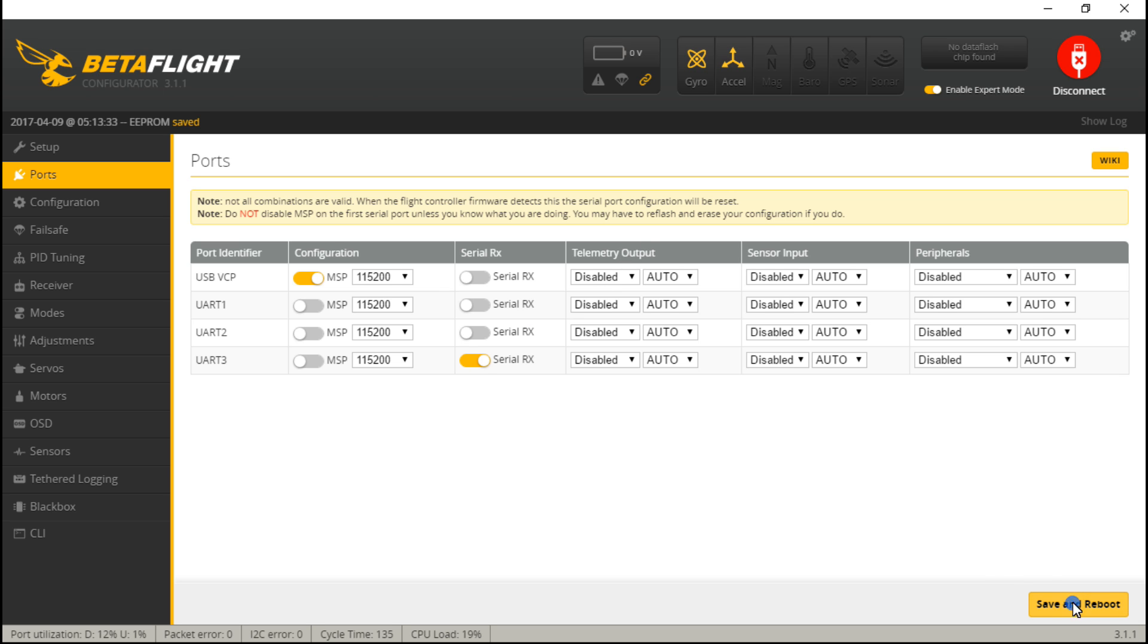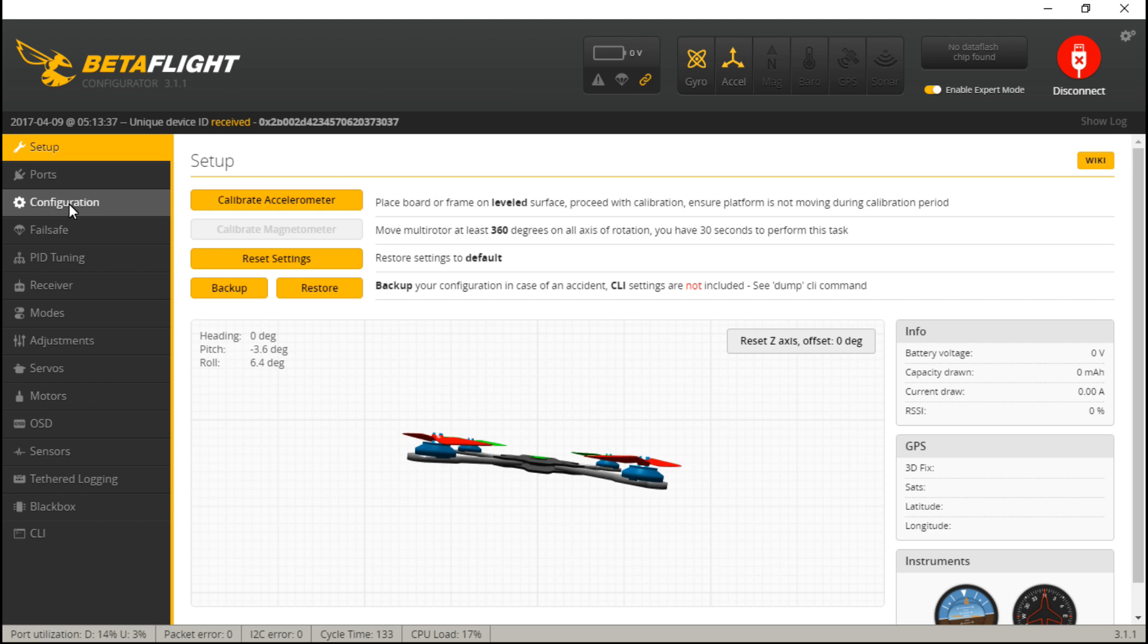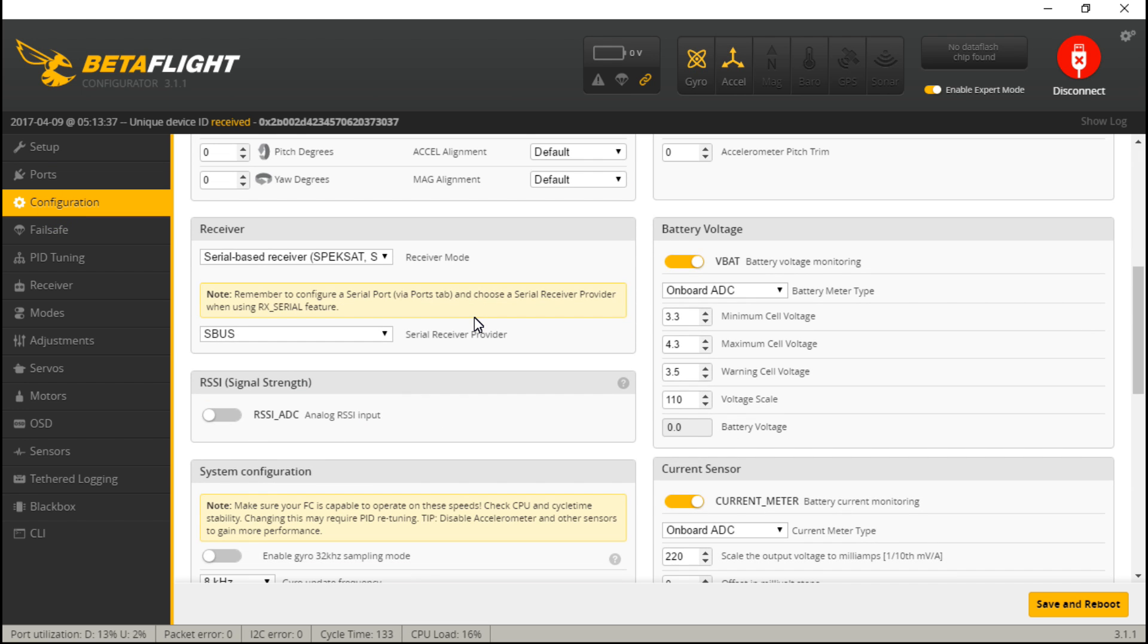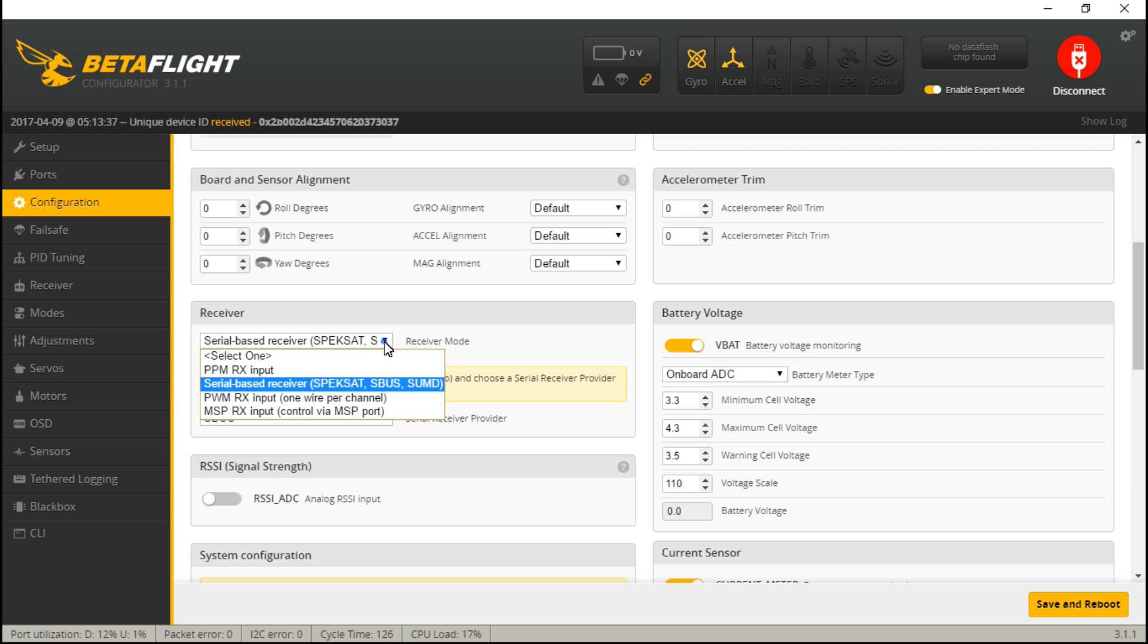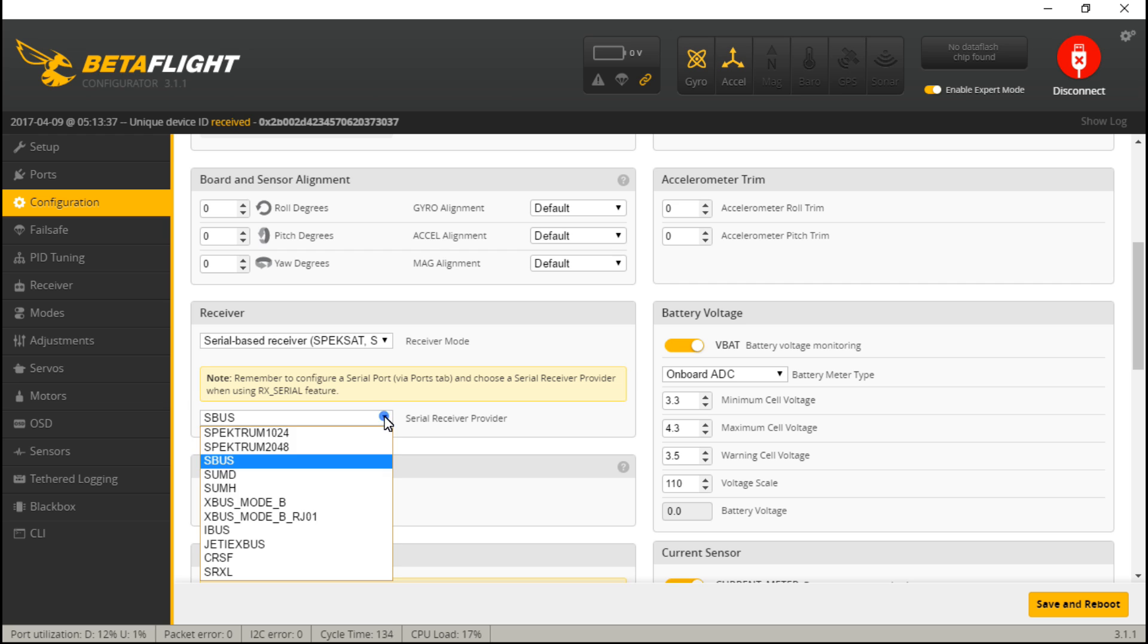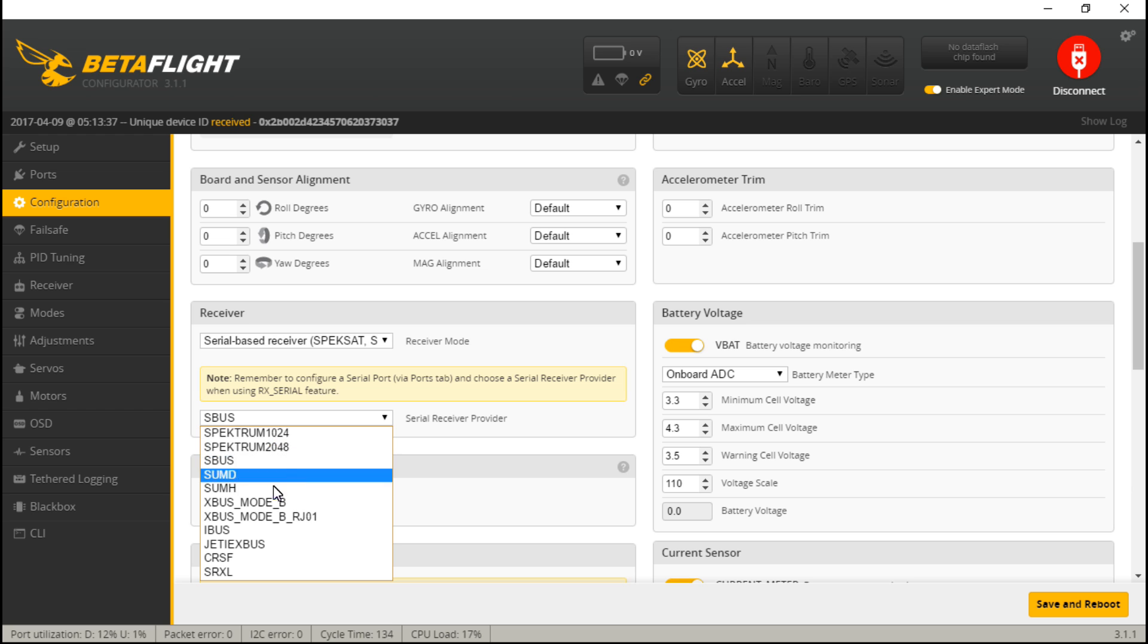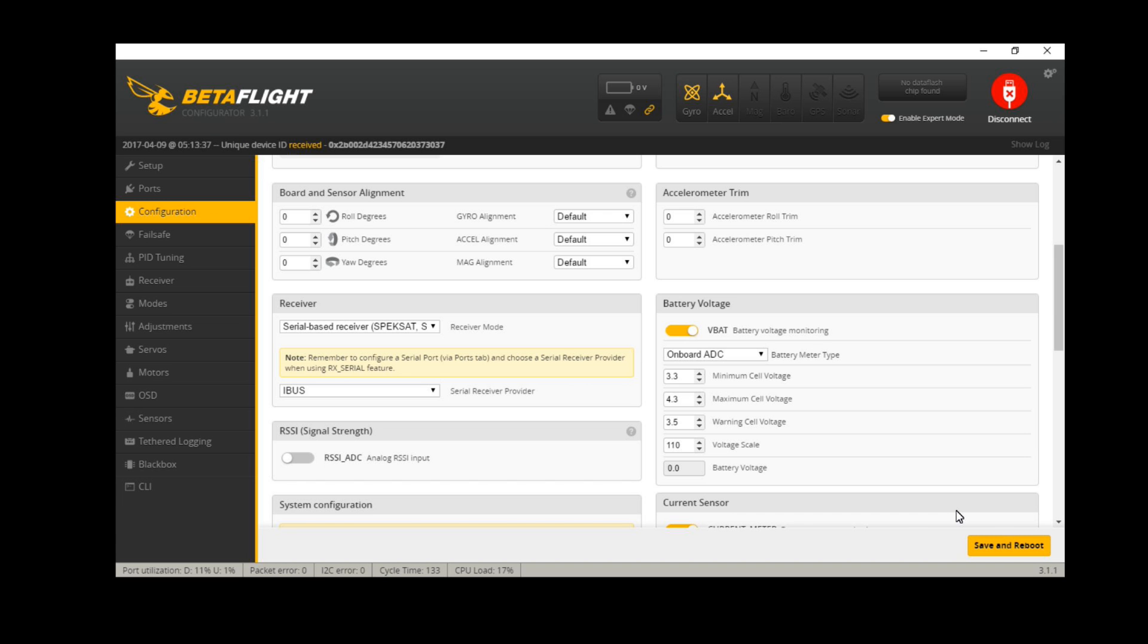Next, let's go to Configuration, scroll down, and under this receiver box, the majority of us are using serial based receivers, so choose that. And then down here you need to choose what type, whether it's SBUS, IBUS. If you have a Spectrum receiver, then it's probably going to be the 2048. If not, then 1024. I'm using IBUS, so I will select that.